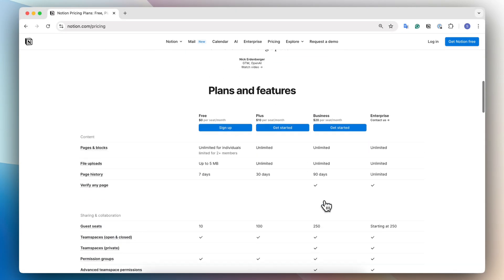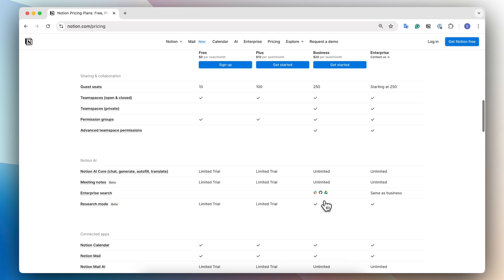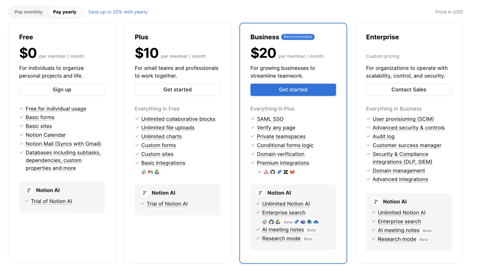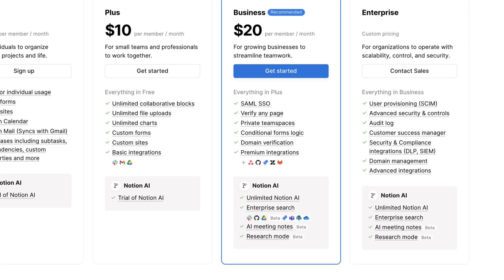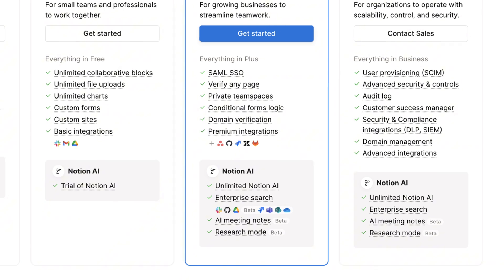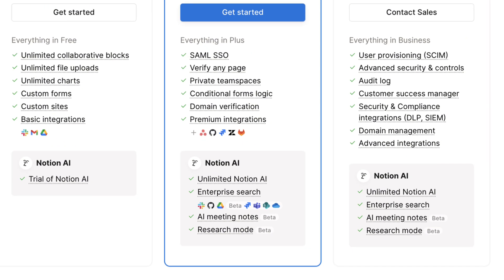So with the Notion AI upgrade, it only includes the core features of Notion AI, things like database properties and AI blocks. But with the business and enterprise plans, you'll get the full Notion AI for work features like the AI meeting notes, the research mode, and all of these things.